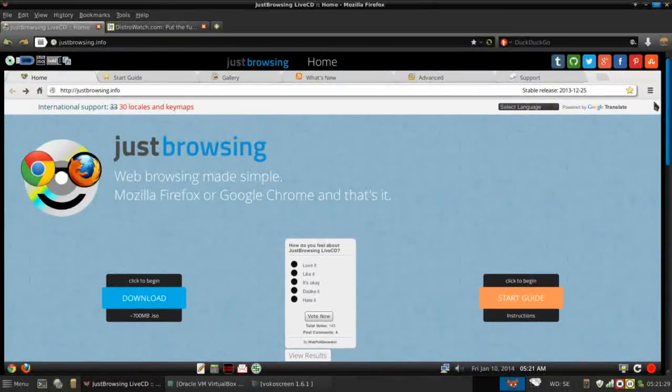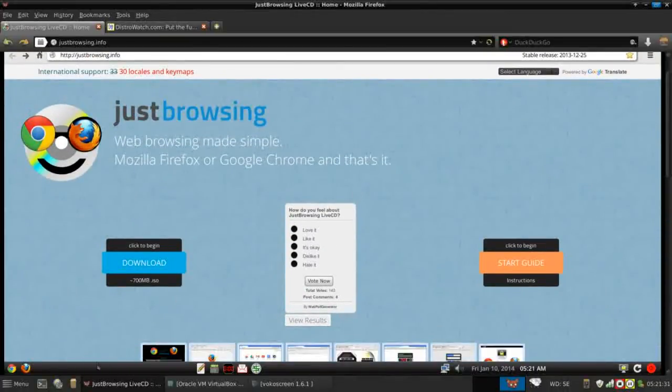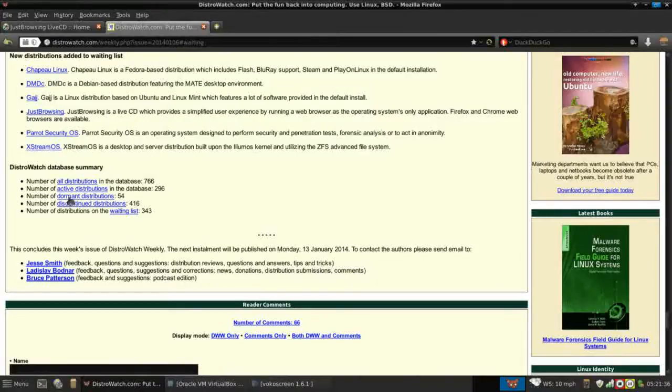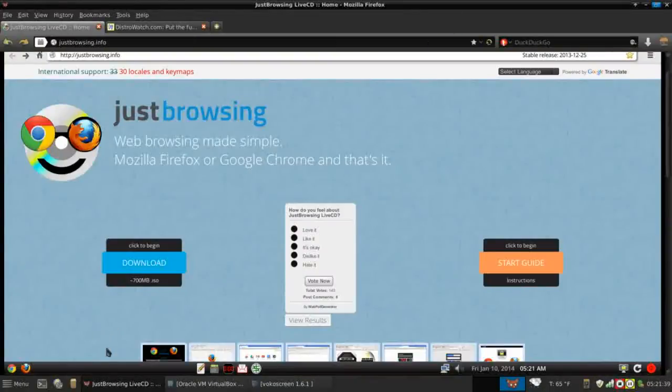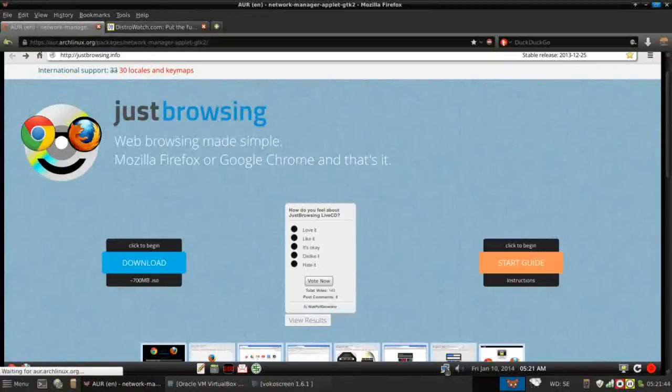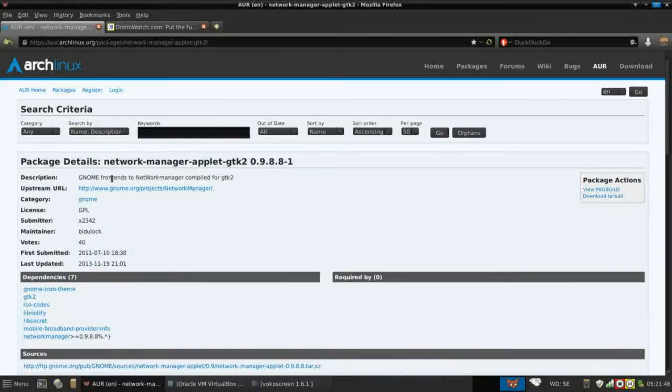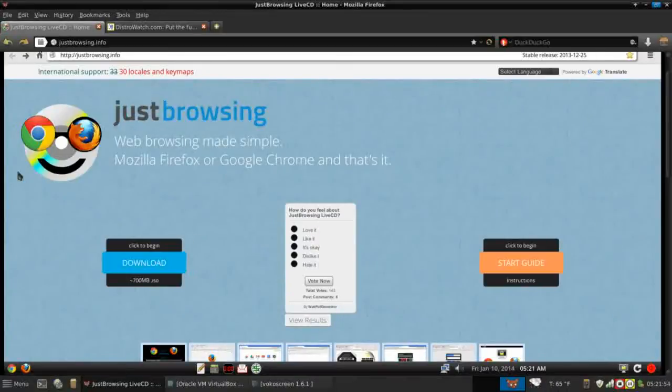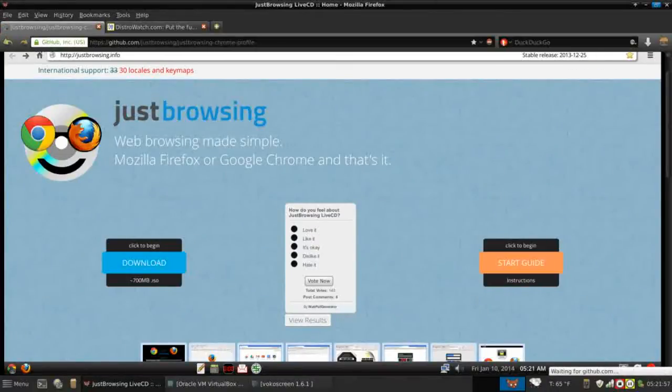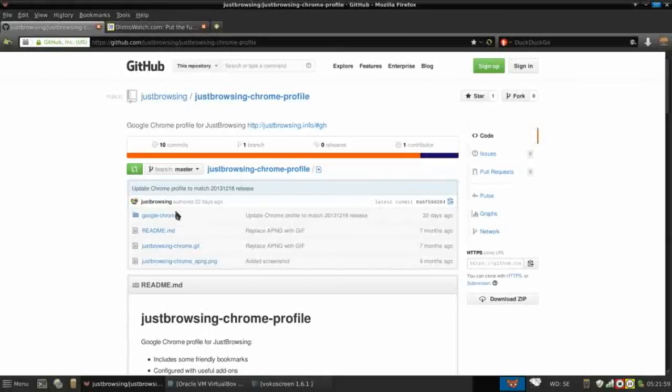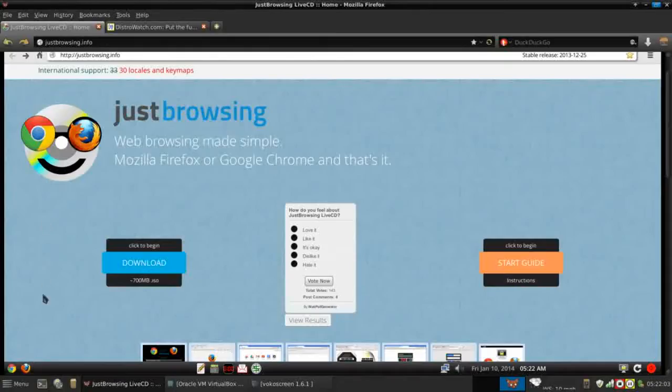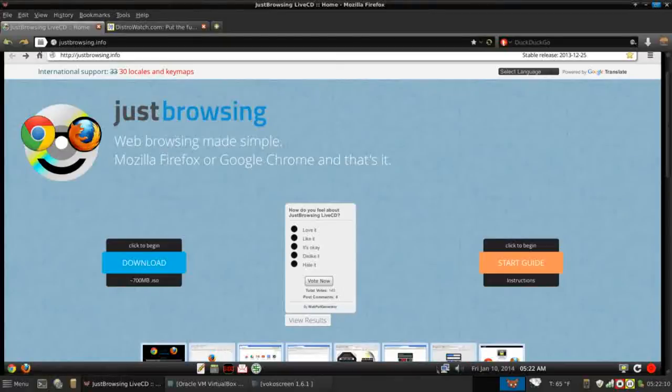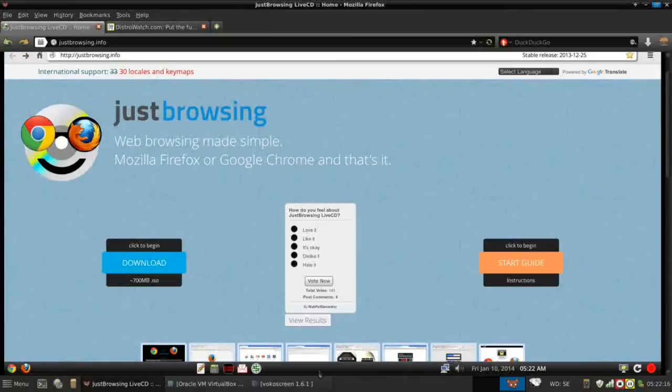Even their website, I wanted to point out to you, you notice there's this panel. This is actually from their website. You click on the network applet and it actually gives you links to the packages they use. If you click on the Chrome icon, it takes you to GitHub where you can download their Chrome profile and likewise with Firefox. This actually mimics the panel that's in the Just Browsing live distro. I thought that was neat. I haven't seen that before.